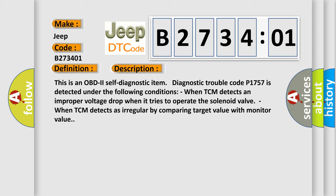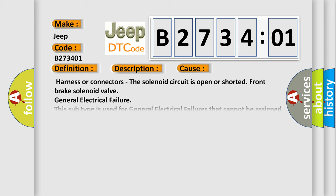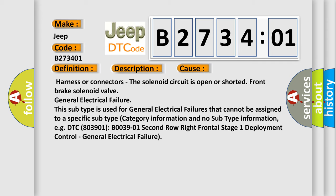This diagnostic error occurs most often in these cases: Harness or connectors, the solenoid circuit is open or shorted, front brake solenoid valve, general electrical failure. This subtype is used for general electrical failures that cannot be assigned to a specific subtype category information.